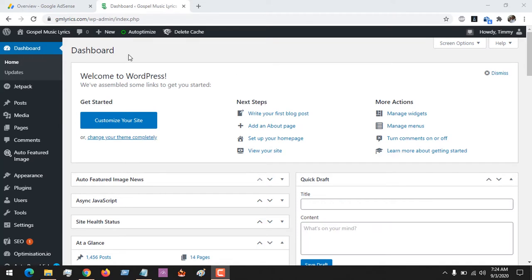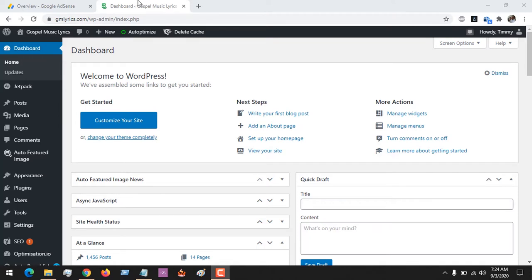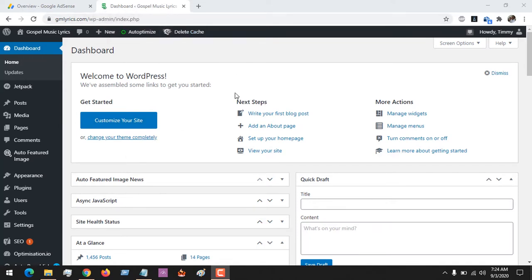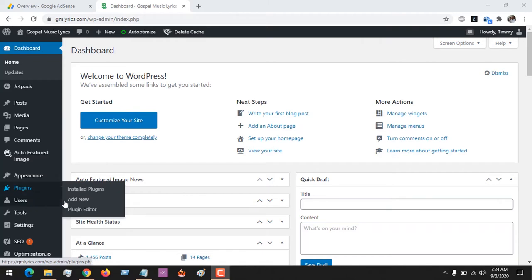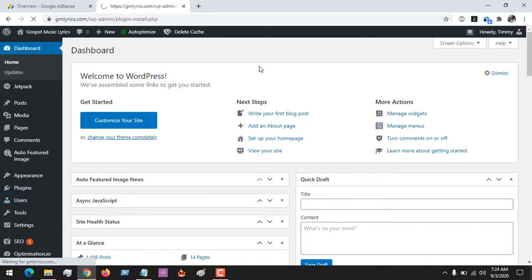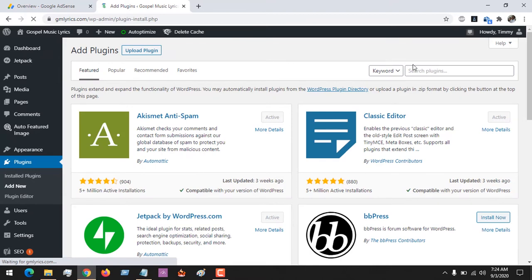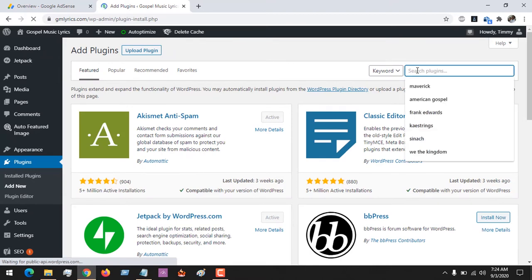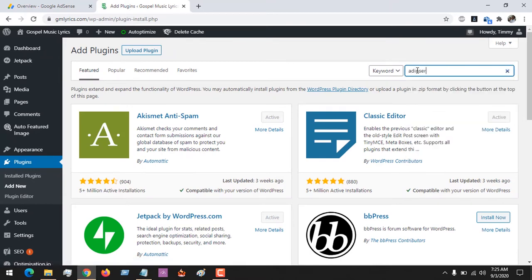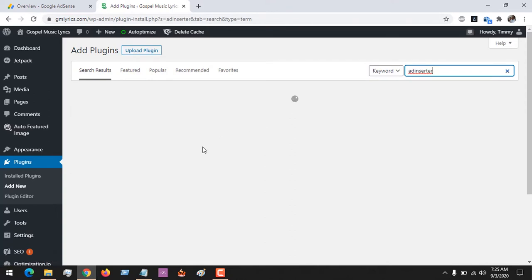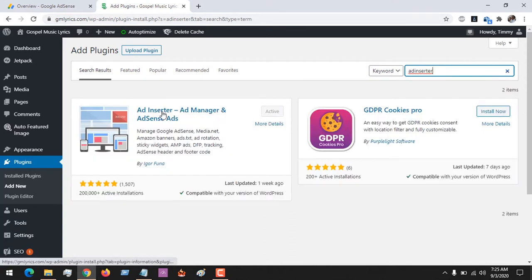First of all, log in to your WordPress dashboard. After logging in, go to Plugins and click on Add New. We are going to be adding a new plugin named Ad Inserter, so you search for the plugin Ad Inserter.